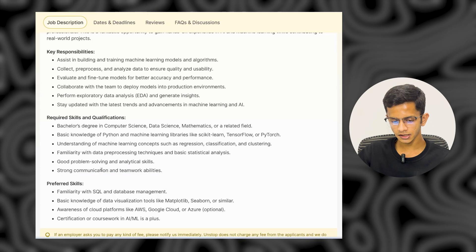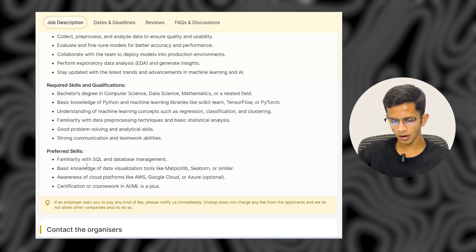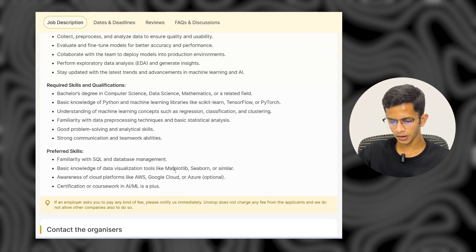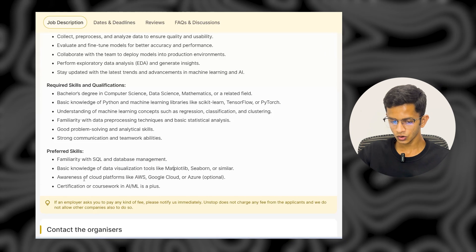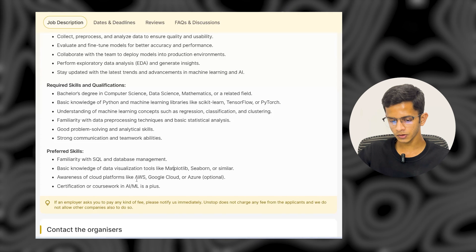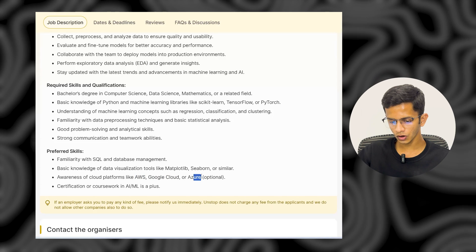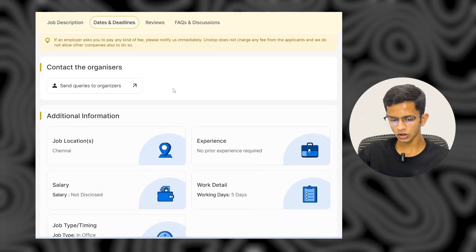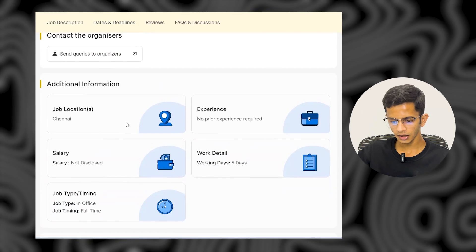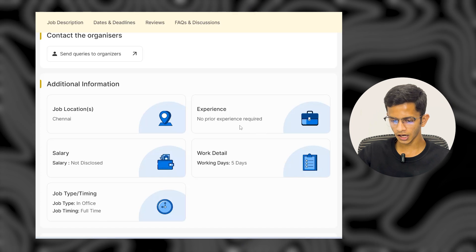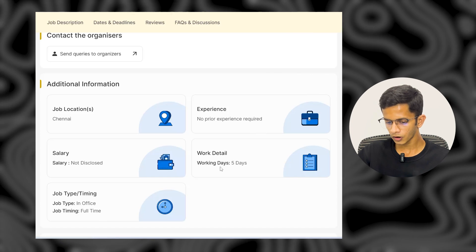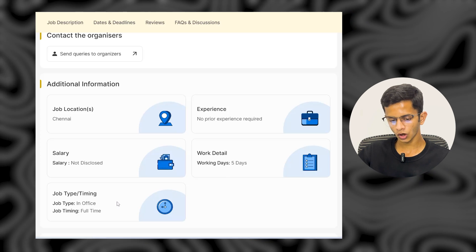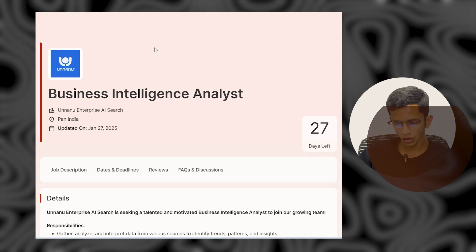Preferred skills include familiarity with SQL and database management, basic knowledge of data visualization tools like Matplotlib or Seaborn, awareness of cloud platforms like AWS, Google Cloud, or Azure, and optional certifications in ML. The job location is Chennai, no prior experience required — freshers can apply. Working details: five days per week, in-office, full-time role.